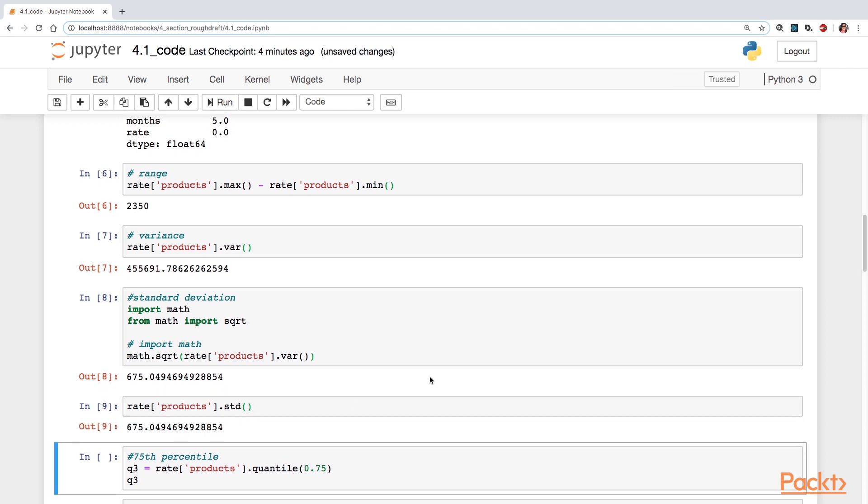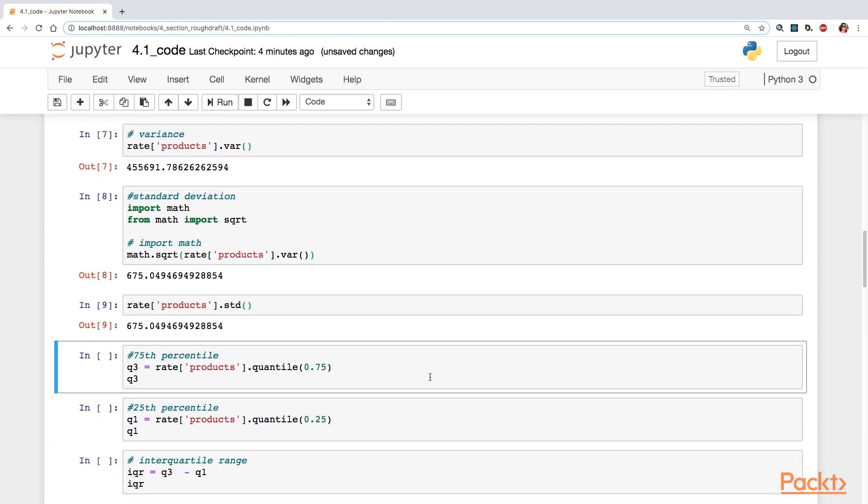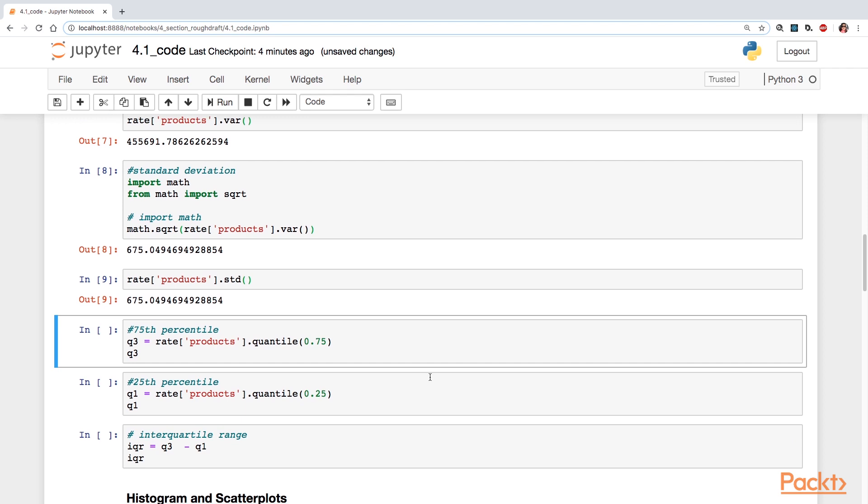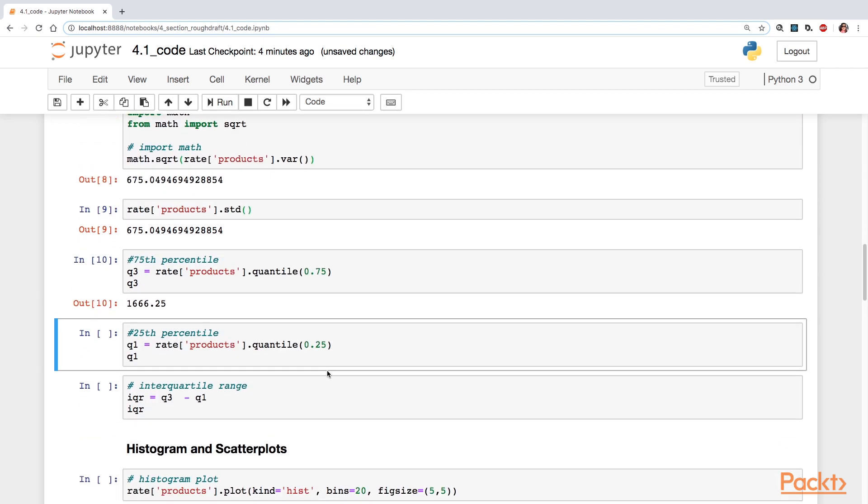Or you could just use the .std function as well to get it. For the 75th percentile, there is a function called quantile. If you put in what percentile you're interested in, you can get that result. So here we have it.